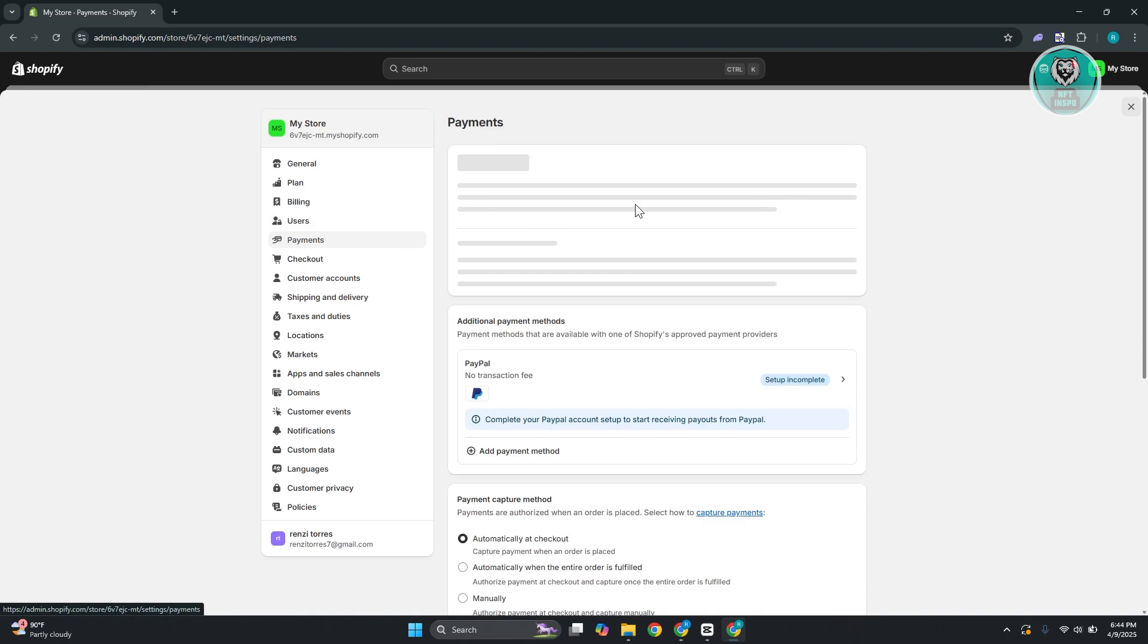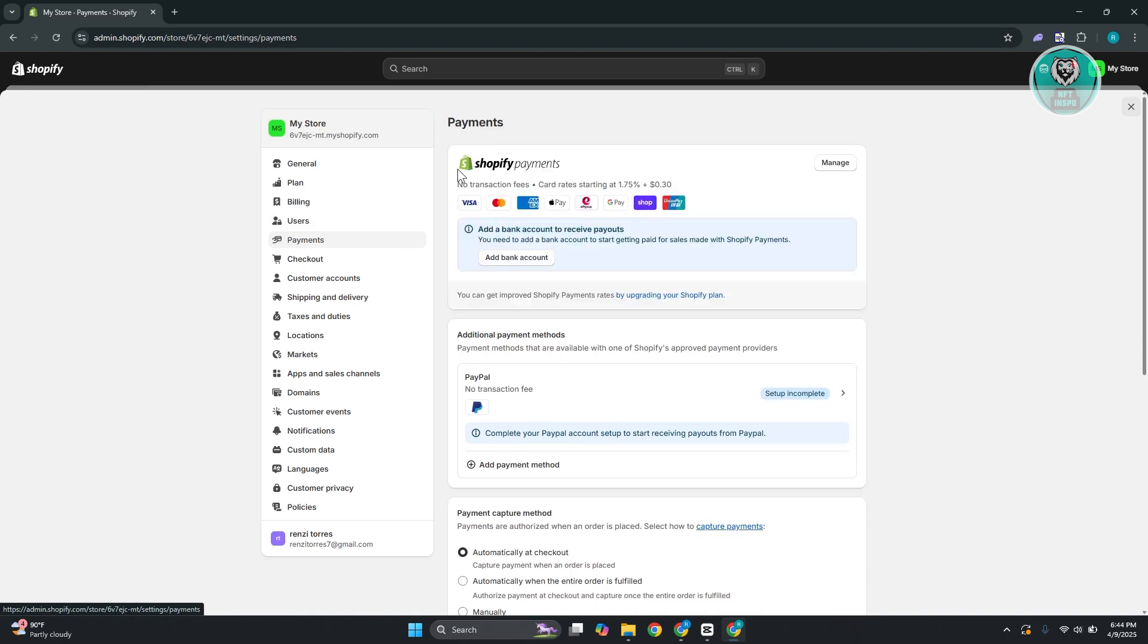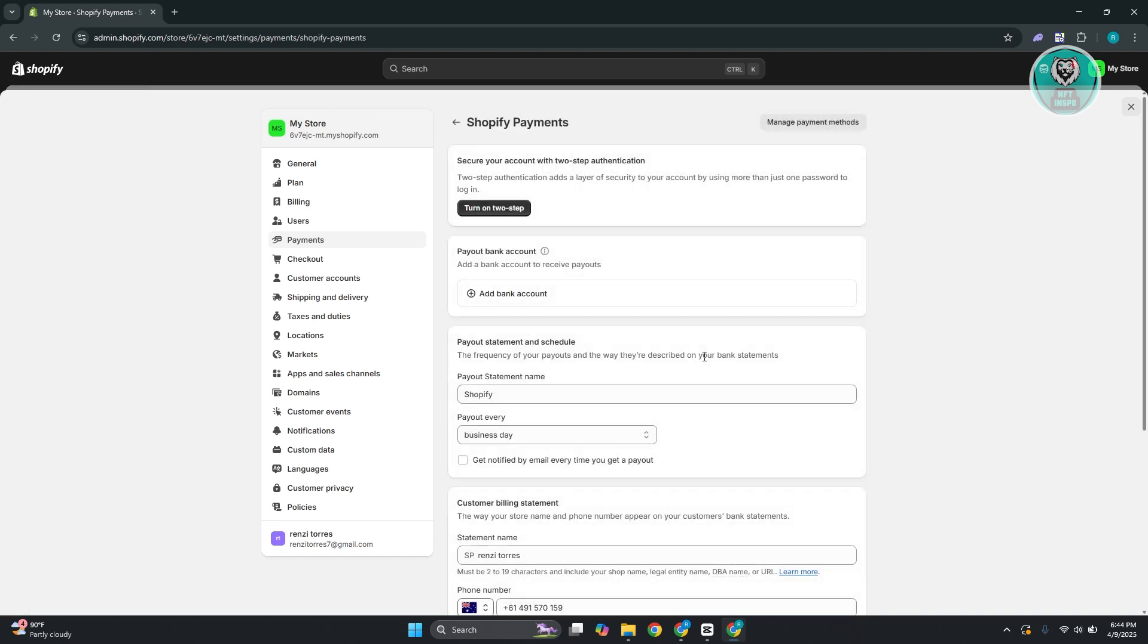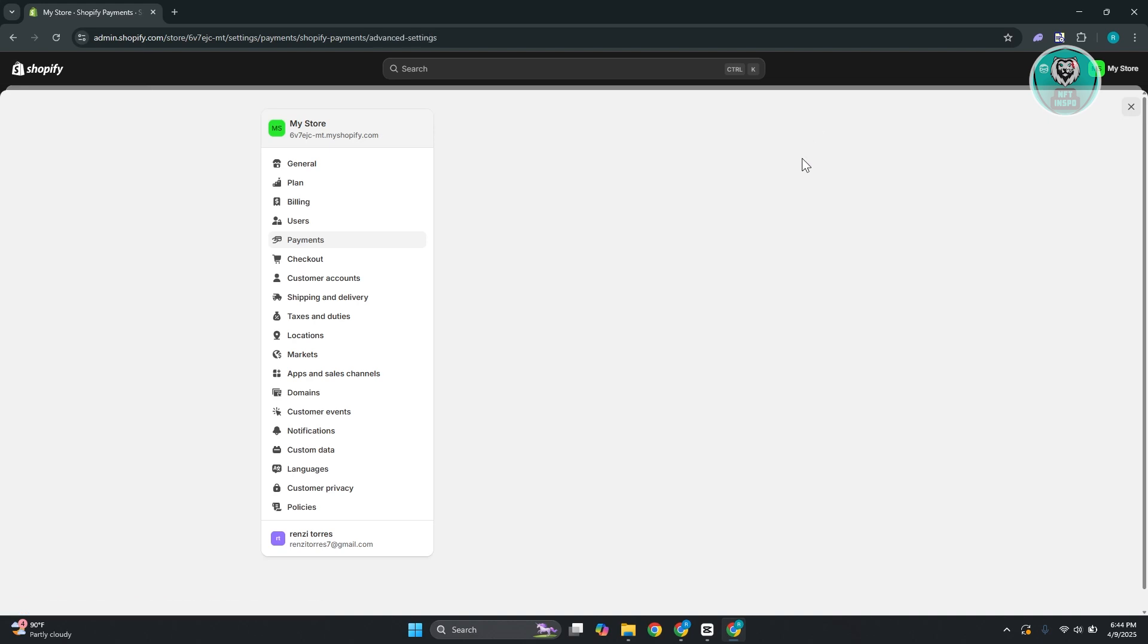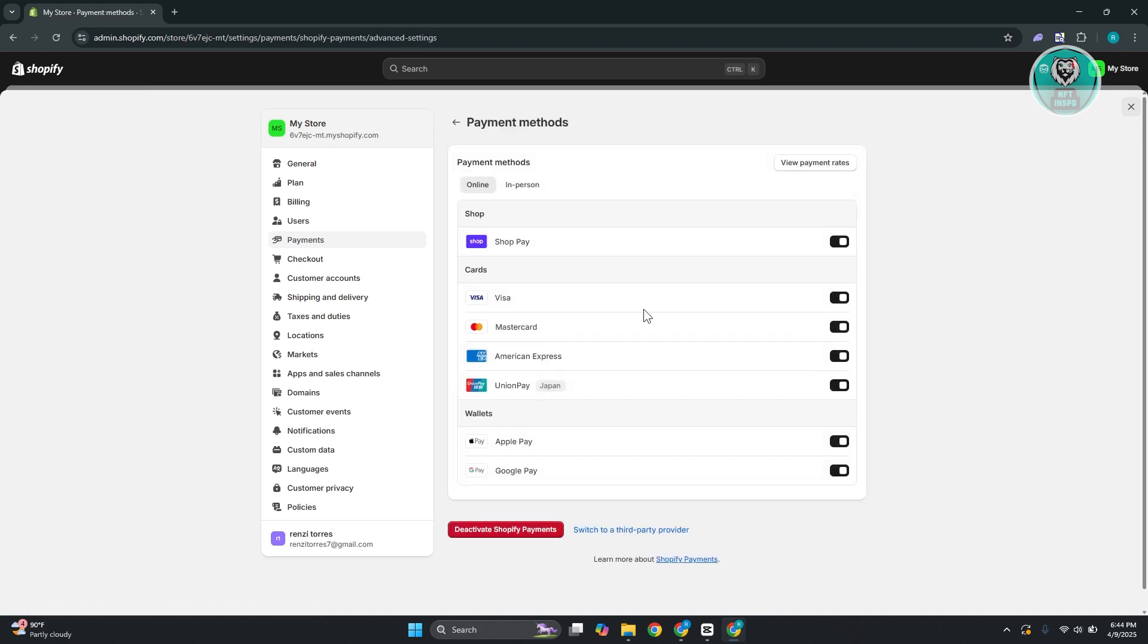Now, from here, you should be able to see Shopify Payments. If you're using Shopify Payments, this is going to be a lot easier. You just need to click on the Manage button at the top right. From here, you should click on Manage Payment Methods. And from here, you should see Apple Pay. You just need to enable this in order to use Apple Pay.